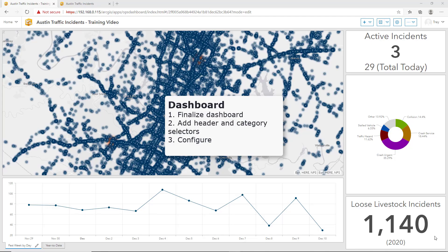To review how we have gotten this far, check out our previous two videos, Part 1 and 2 of Configuring the Operations Dashboard.